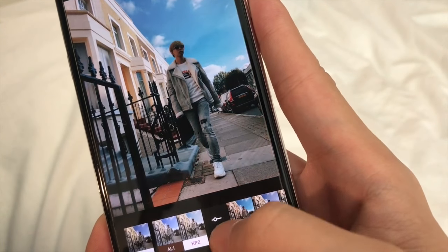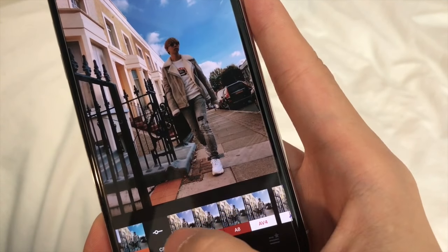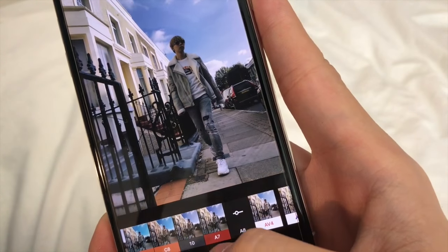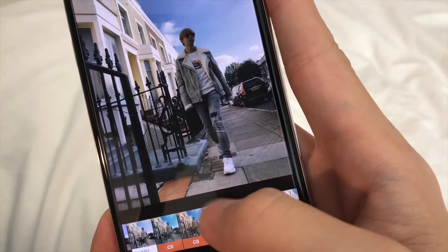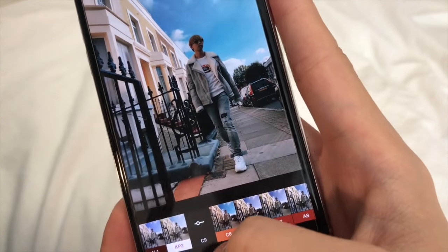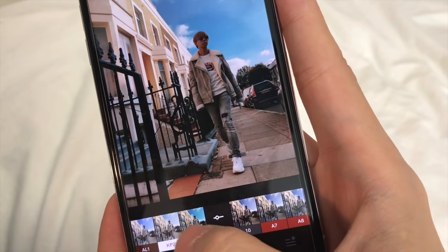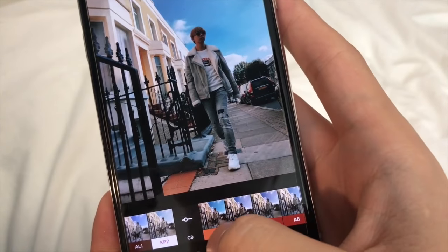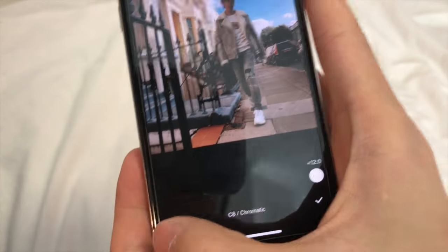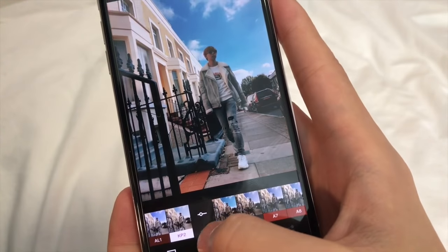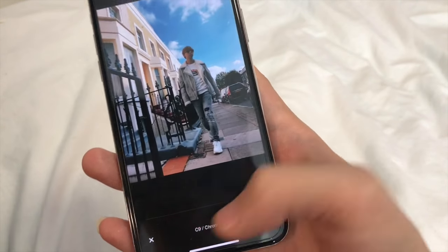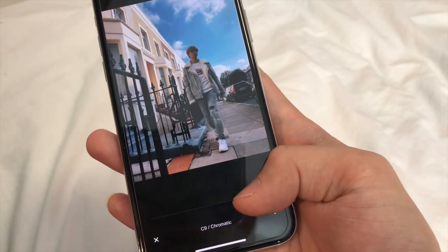C8 and C9 are the ones I use mostly lately for my Instagram. A7, A10, A8 are a little bit dark and give you a more modern aesthetic. Today I'm going to use C9 because it's a little cooler — you can see C8 is more warm. When you choose the filter, you can adjust the intensity up or down, but I always go up.